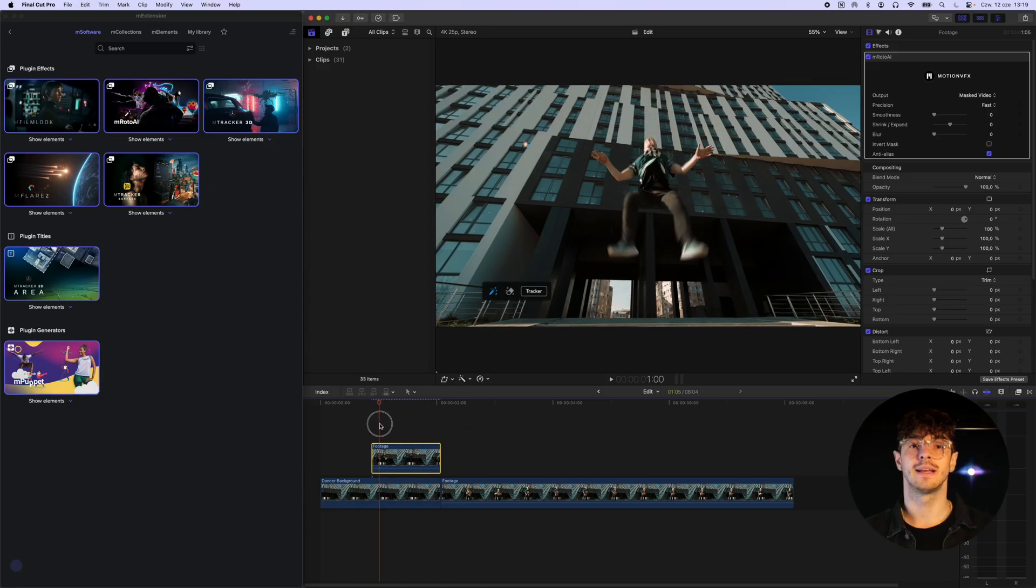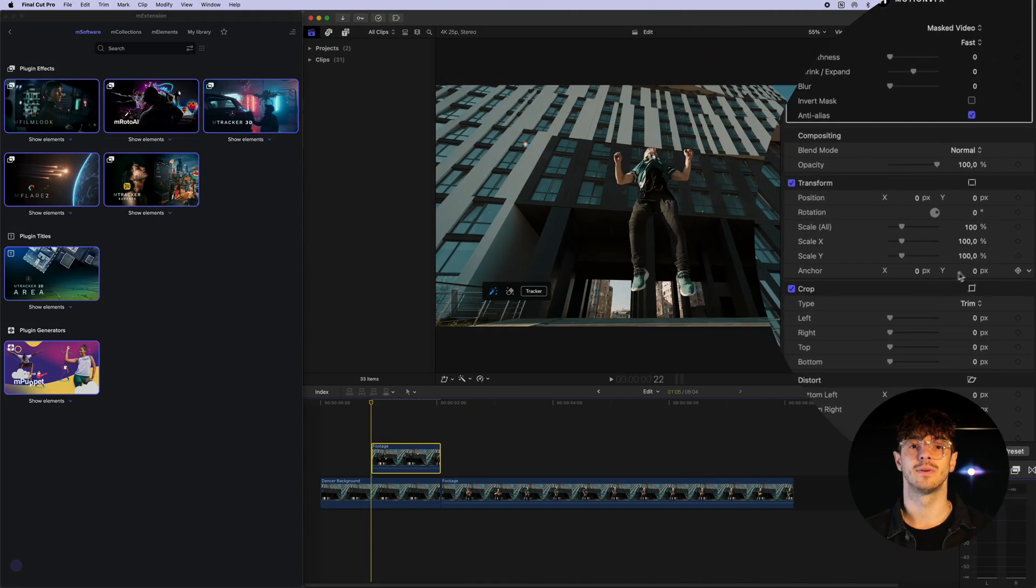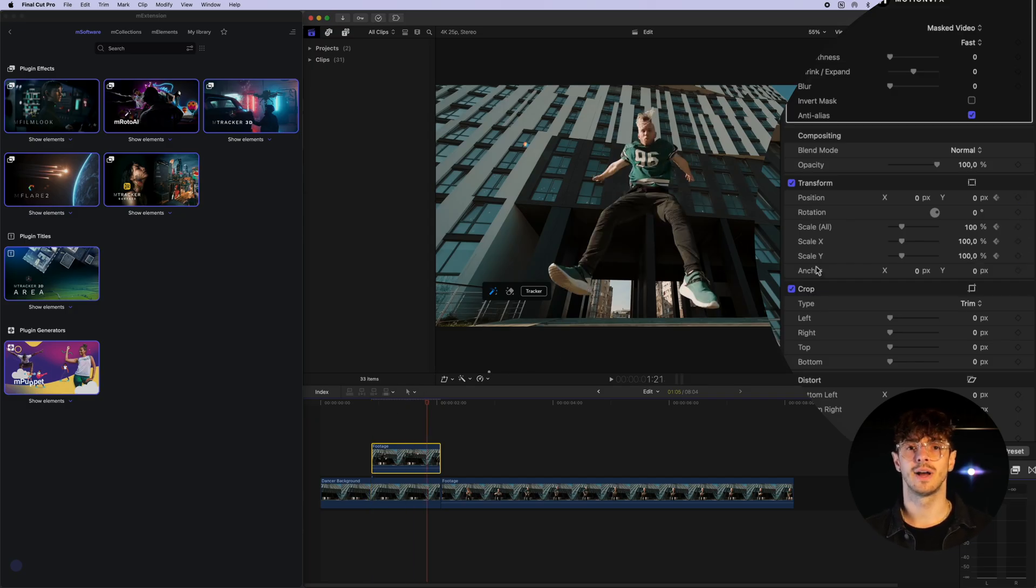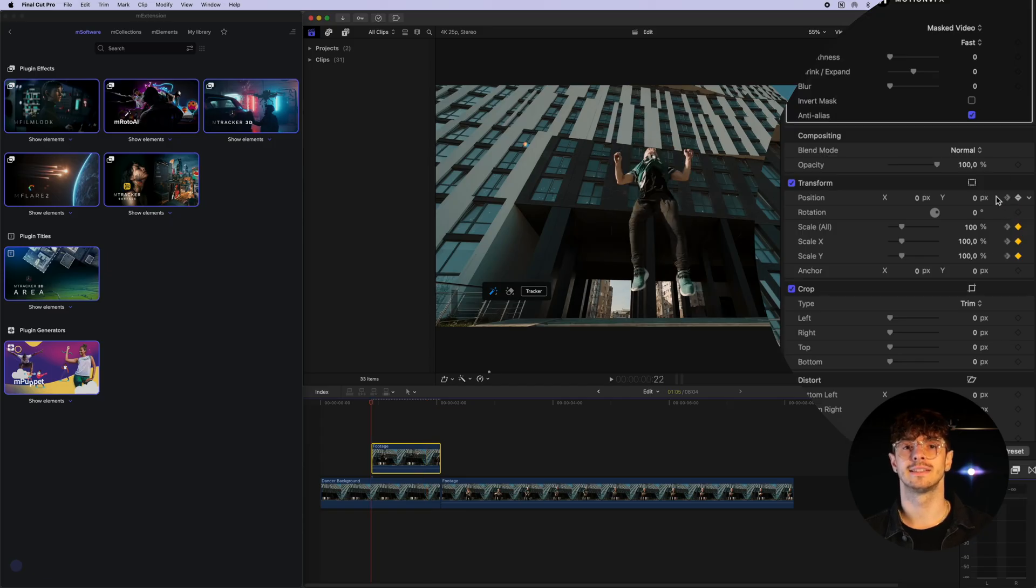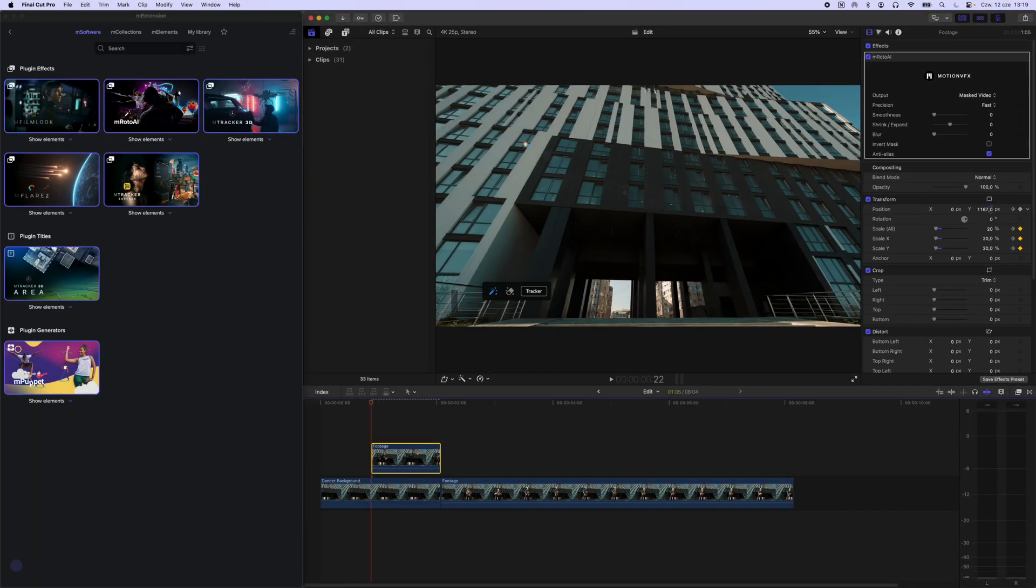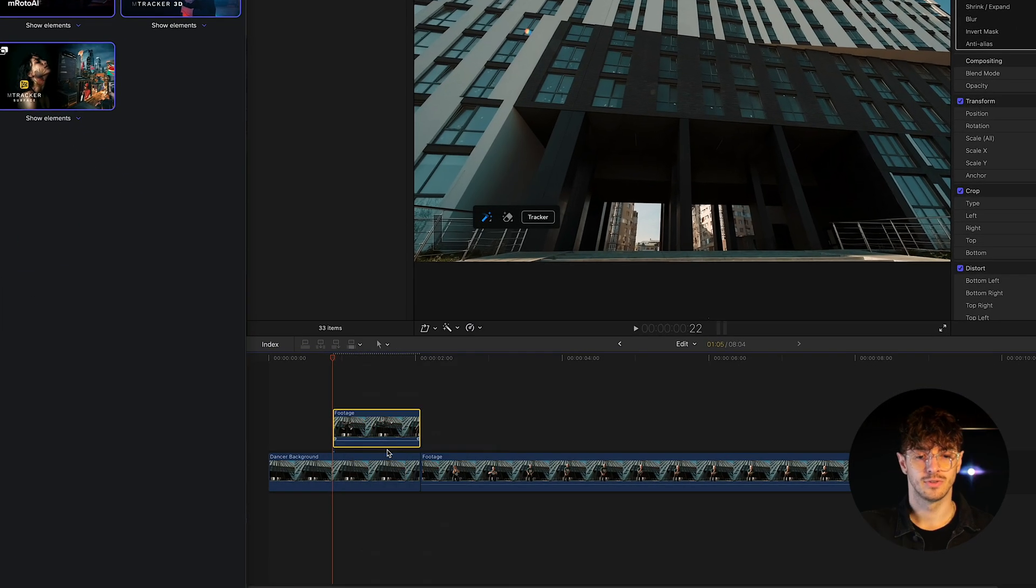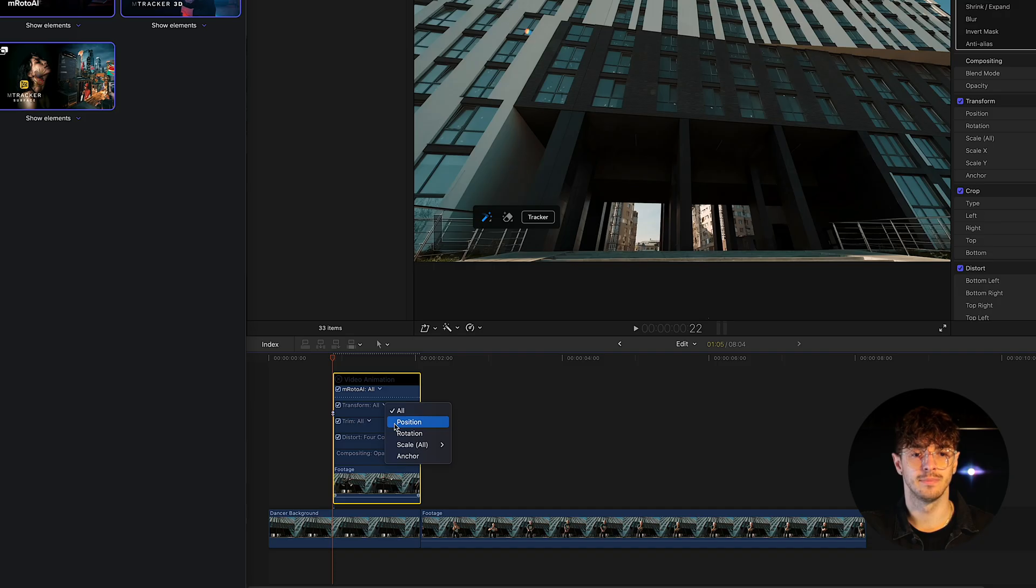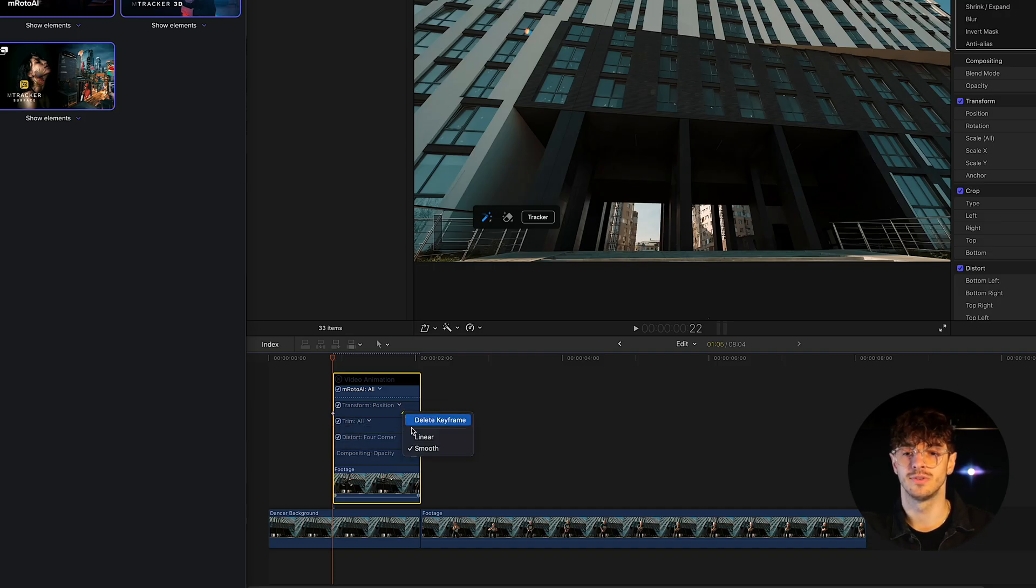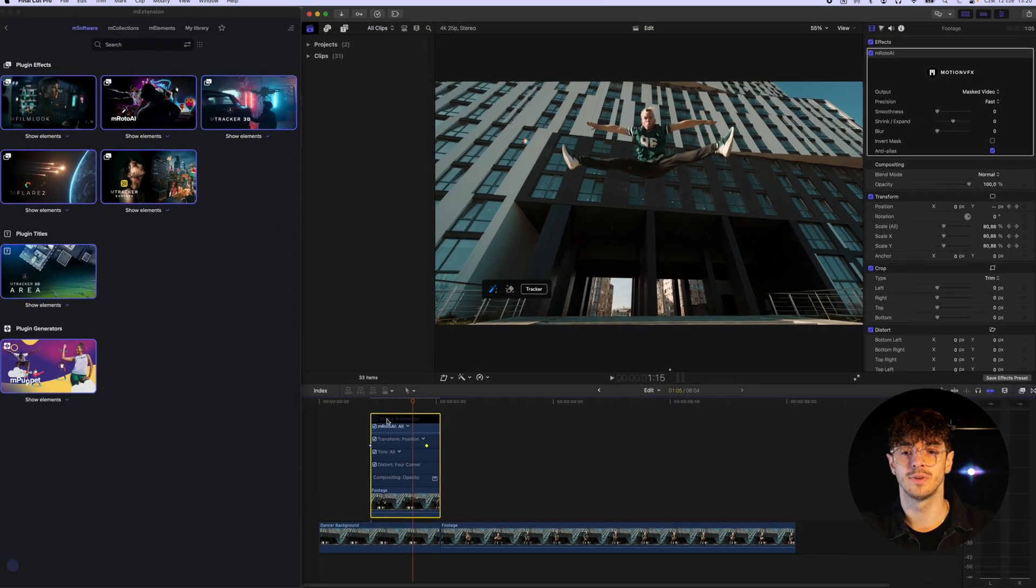The next step is to animate the cut out character to create the impression that they are falling from the sky and landing on the ground. We do this by animating the position and scale. We make sure that our animation is linear to create a smooth transition between our animation and the character's original movement. Smoothing the animation could create the impression of a lack of fluidity.